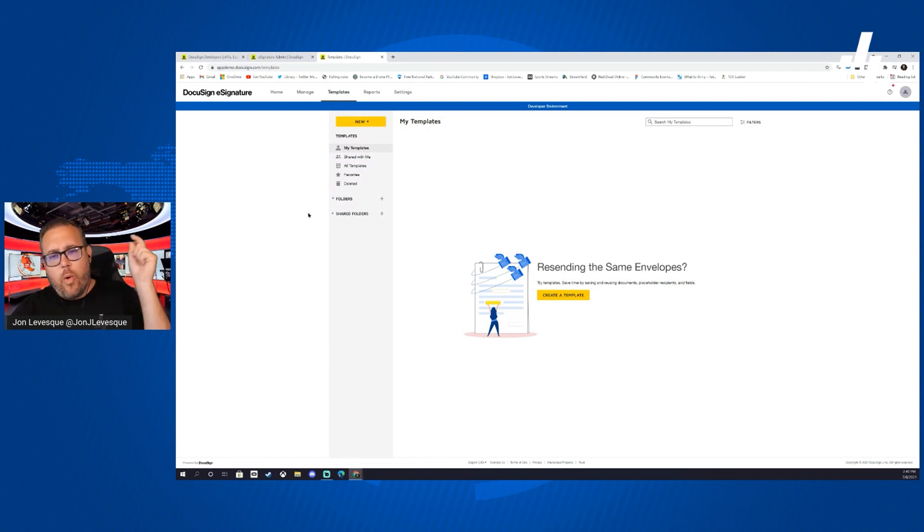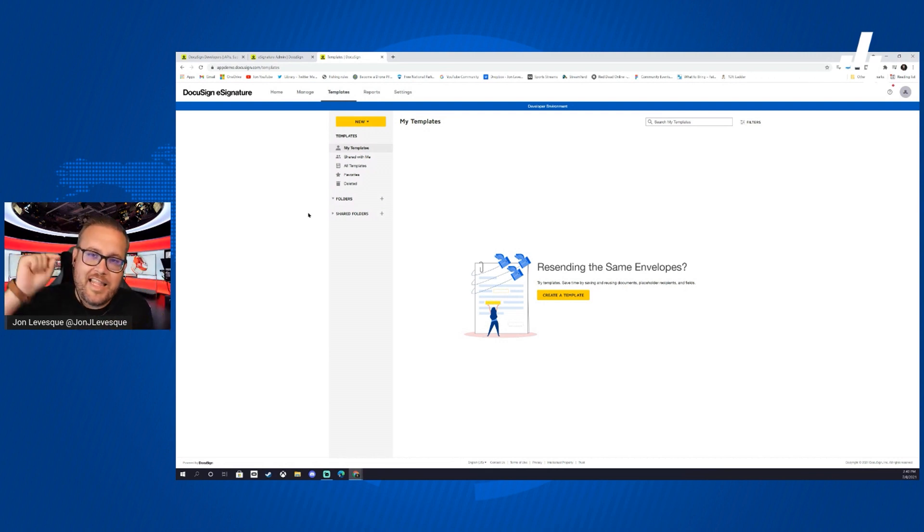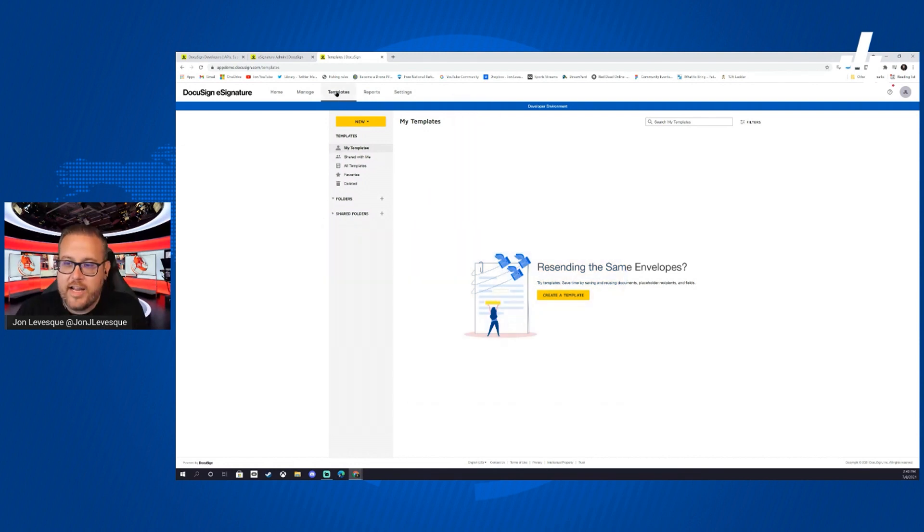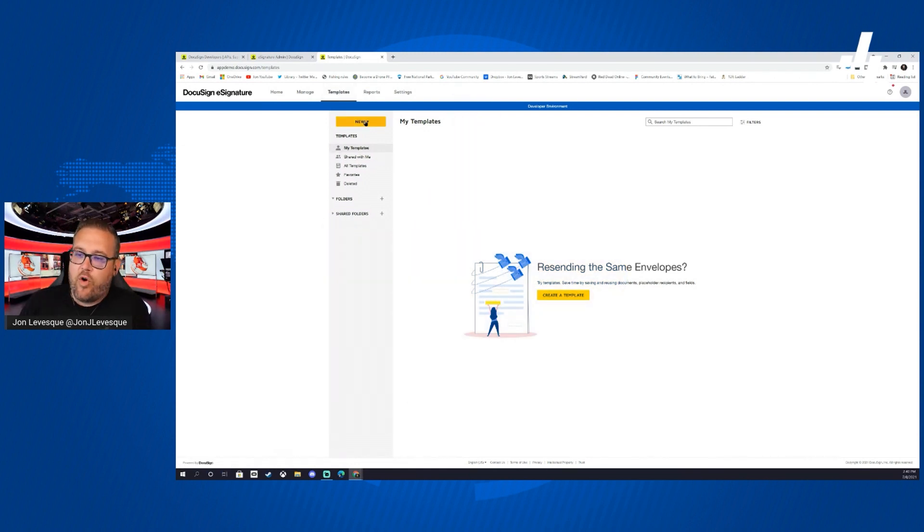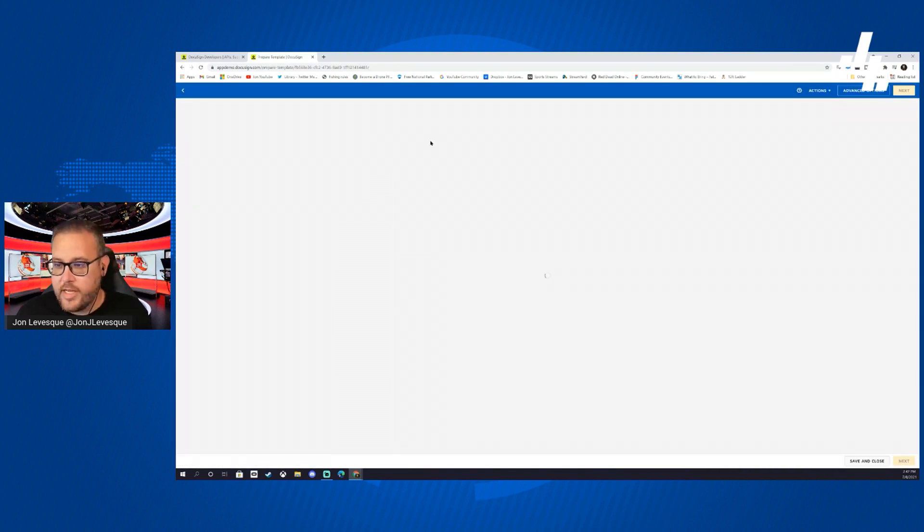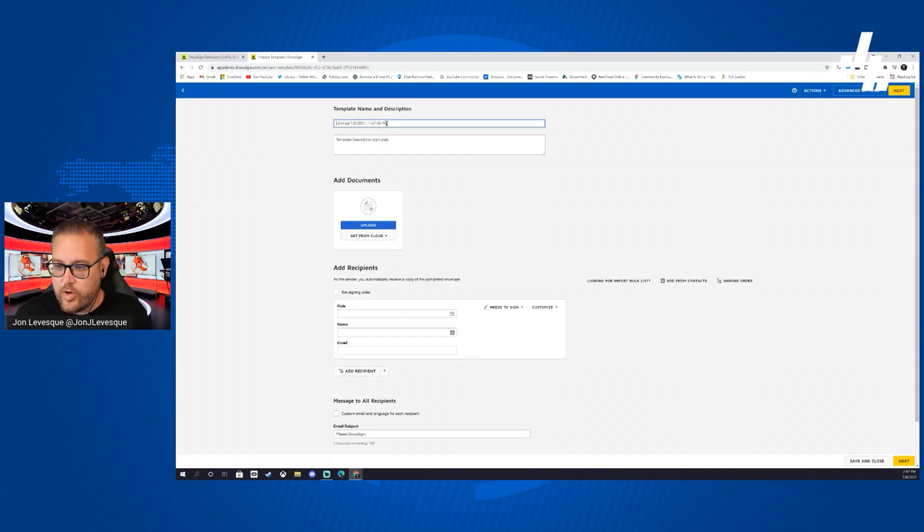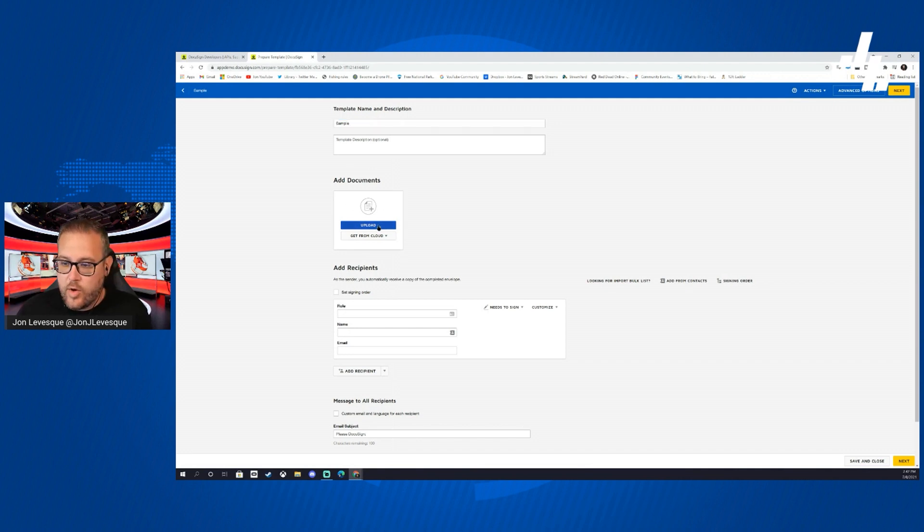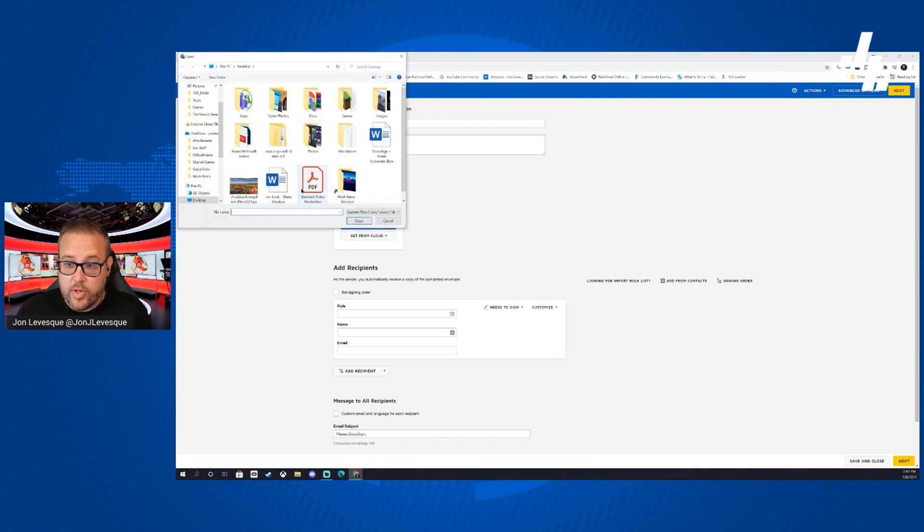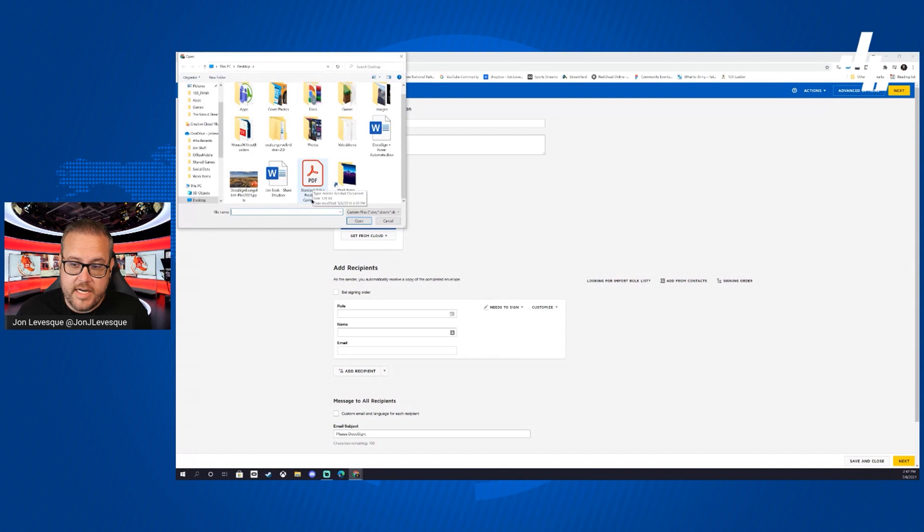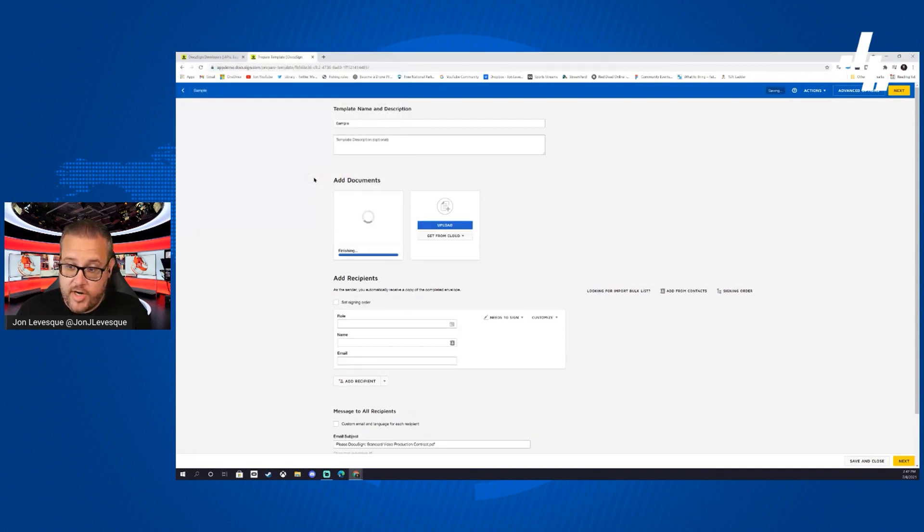Before we go further though, I want to ask you to do me a huge favor. While you're there at the description, go ahead and click that like button for me. Thank you very much. Okay, let's go ahead and jump in. Let's click templates at the top. We're going to click new and then click create template. We will go ahead and give it a name, and we'll upload our sample contract here, which is standard video production contract.